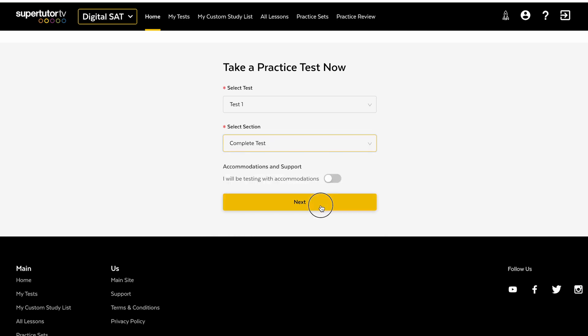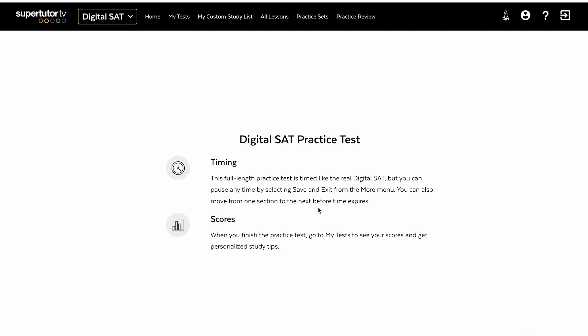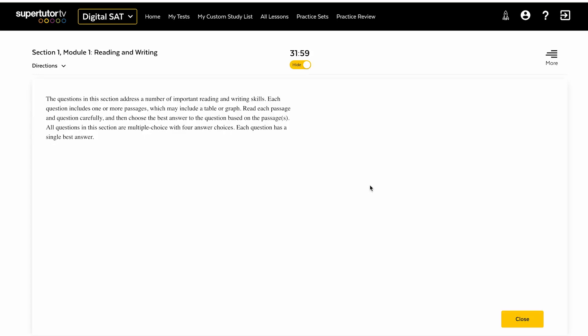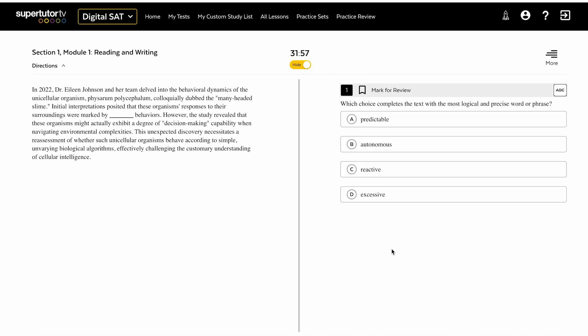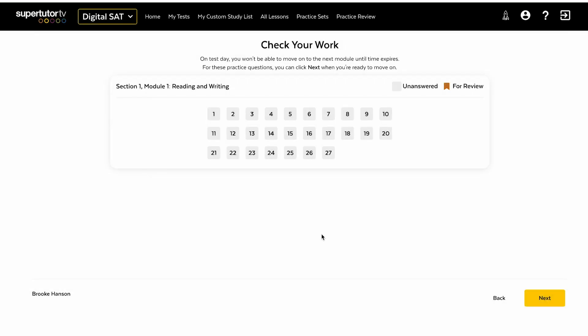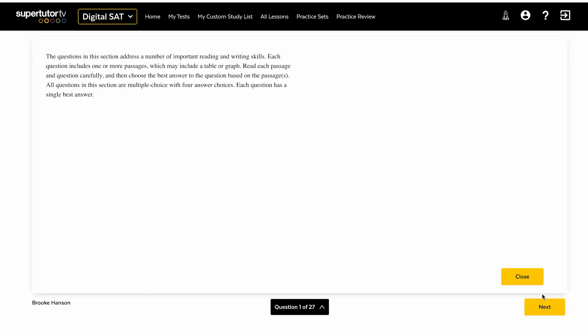You can also test with accommodations on our platform, just like with the real SAT. We've tried to design it so that it looks very much like the official SAT. It has similar functionality. It has a review page. You can flag and highlight and do all the things that you can on the SAT.